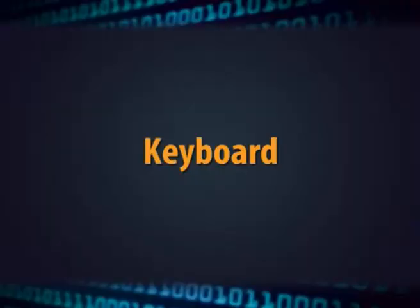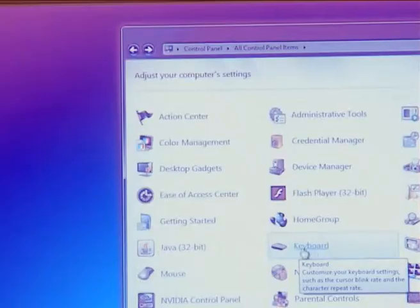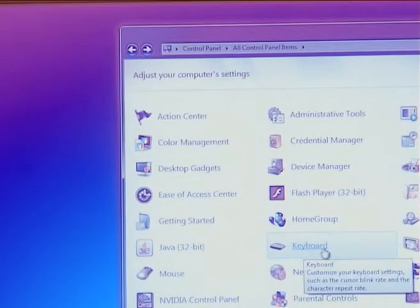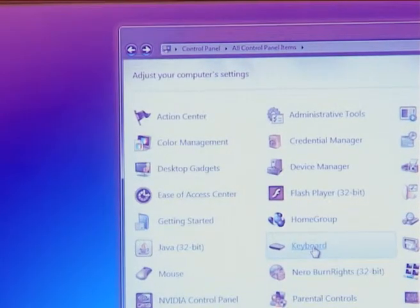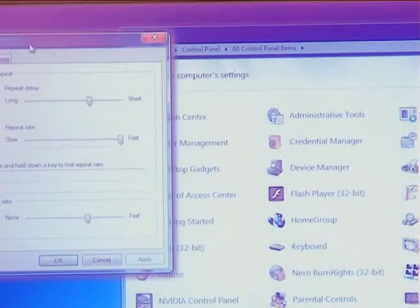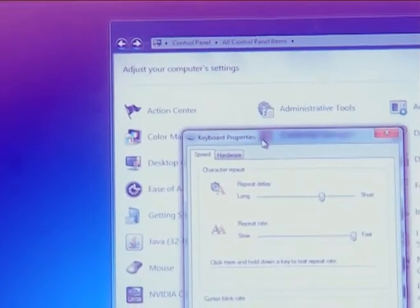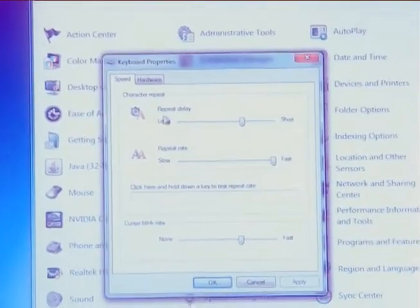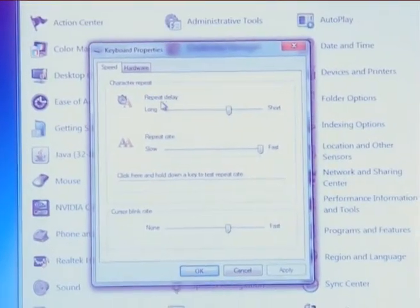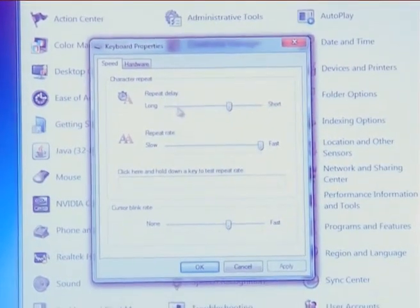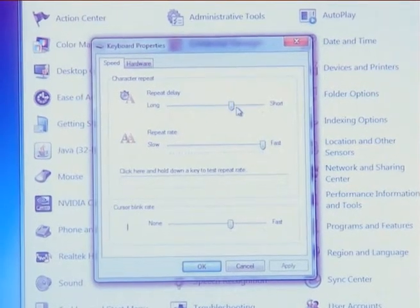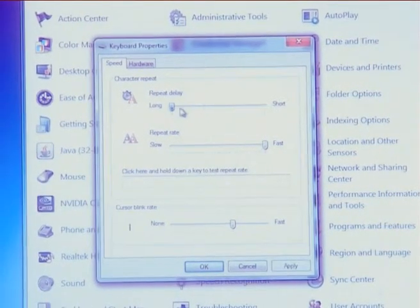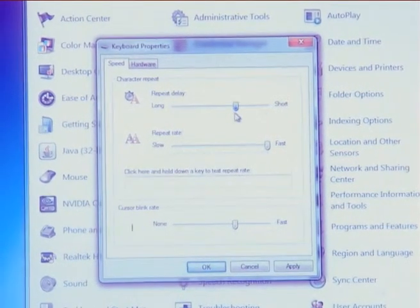The next option is keyboard. In keyboard option, you can change the speed at which keyboard characters repeat, change the delay before keyboard characters repeat, and change the cursor blink rate.